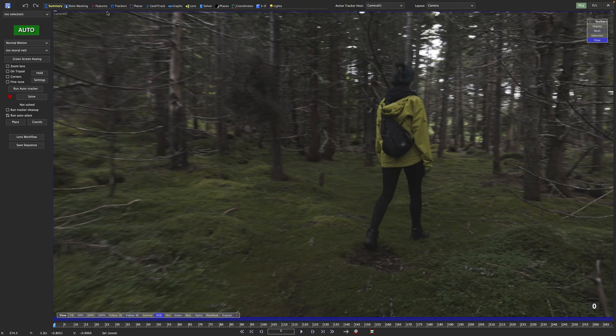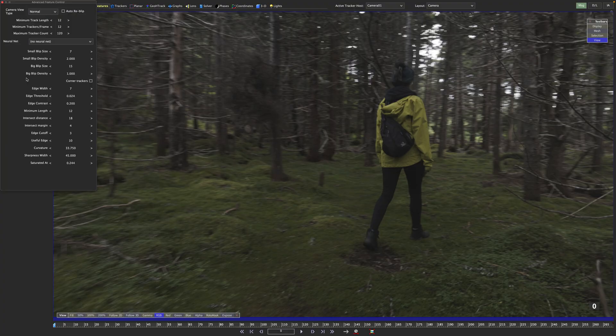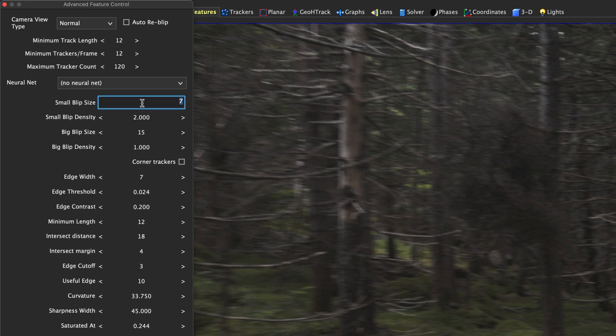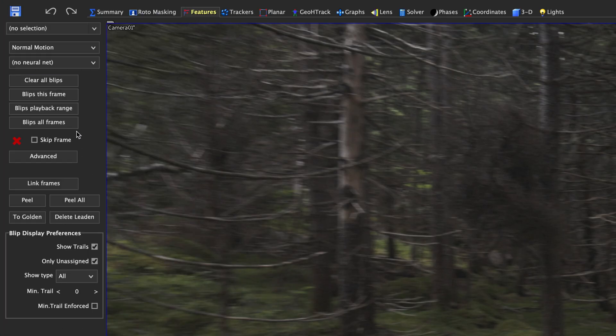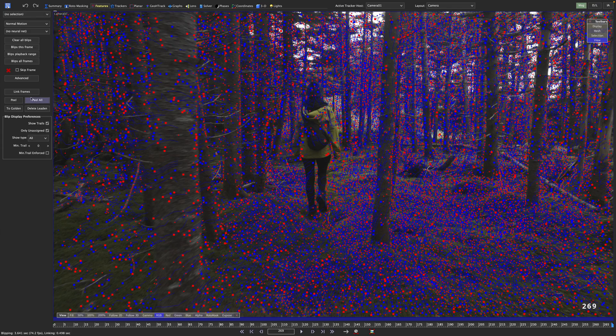Let's go through the features room and open the advanced settings. As this is UHD material and with 270 frames also quite long, I will set my small blip size to 10, my big blip size to 20, and raise the maximum tracker count to 400. Let's blip all frames with those settings and let's peel those.